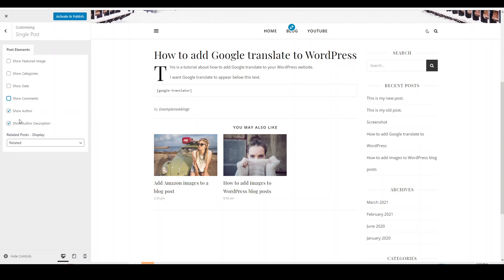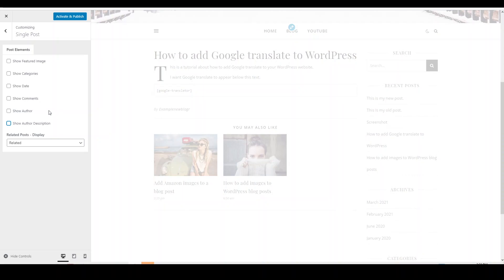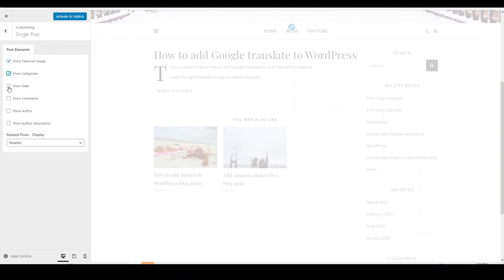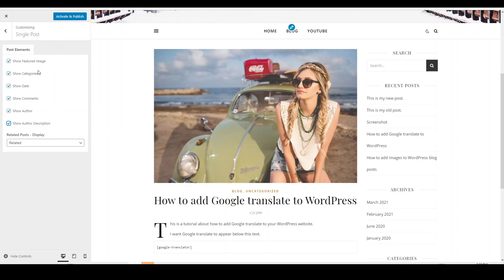The next one is to do with the author and author description. If you don't want to show the author of this particular blog post, you can just untick those there. So you can pick and choose what you want to show. You can have them all just by reticking all the boxes, or you can pick and choose.